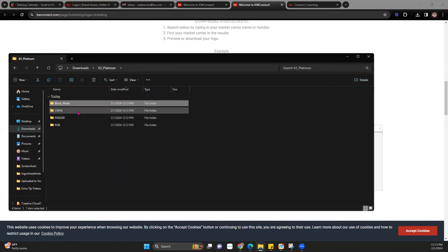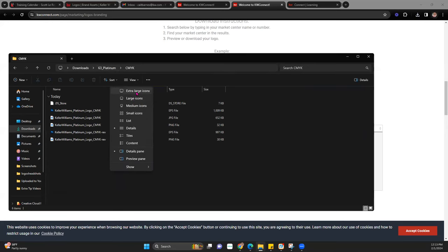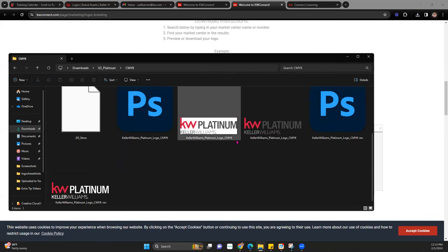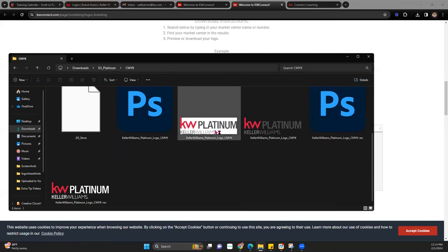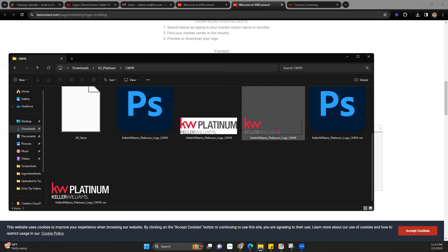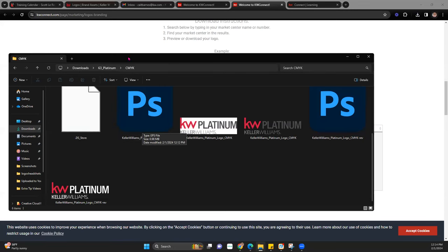Depending what design you're creating, you may want a white background or nothing — transparent. That also may determine what color you want. If you're doing something with a dark background, you may not want to use the dark logo because you may not be able to see it — you may want the white version to make sure it pops. Once we have those, we can upload them to our assets.